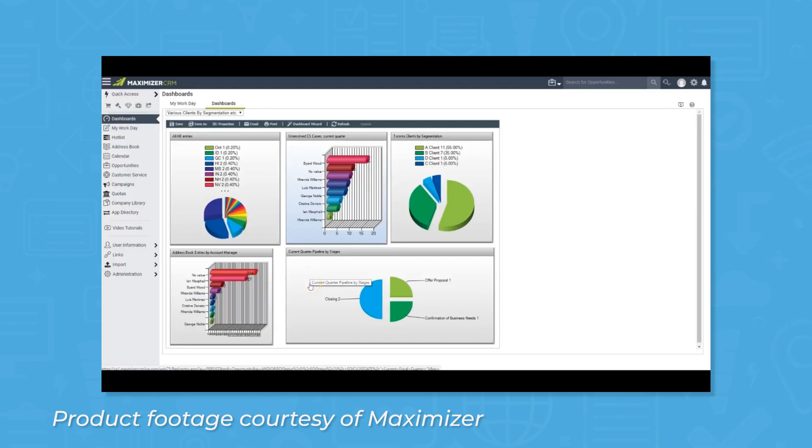Once users have their reports and dashboards set the way they want, the data can be exported to PDF, CSV, PNG, or XLS formats.